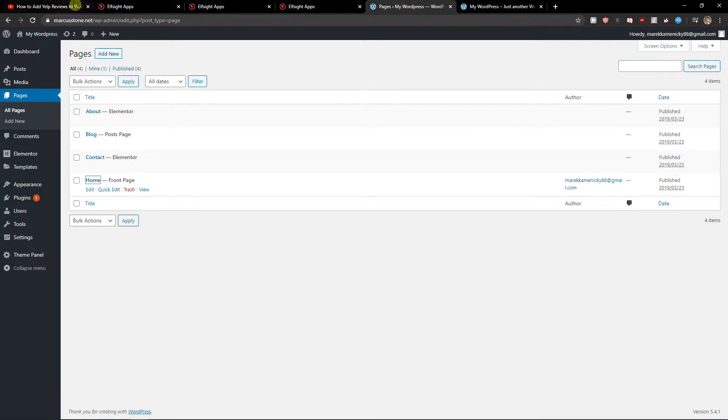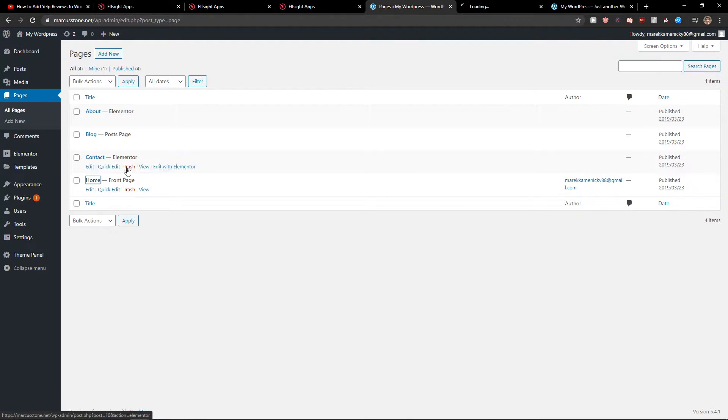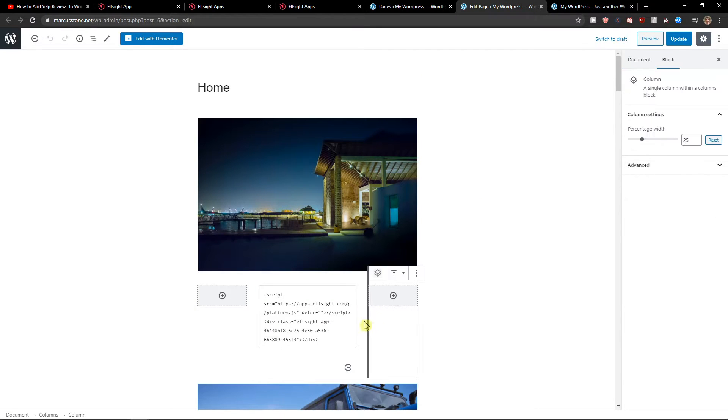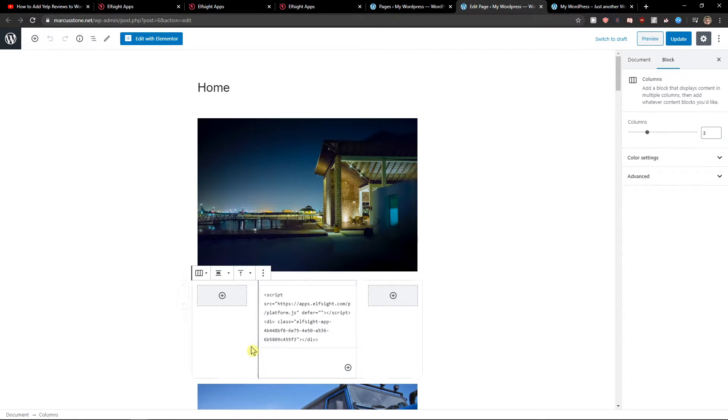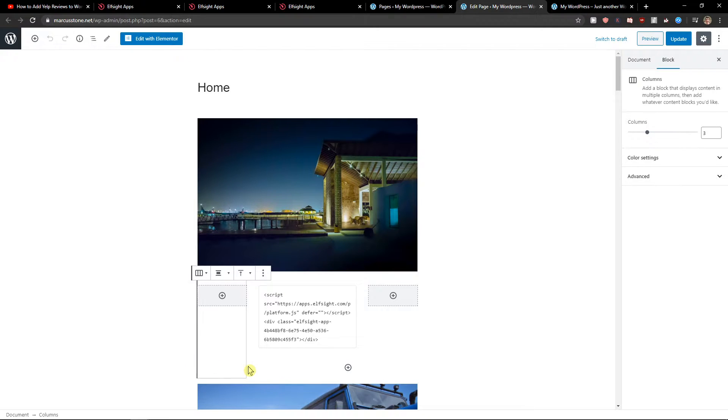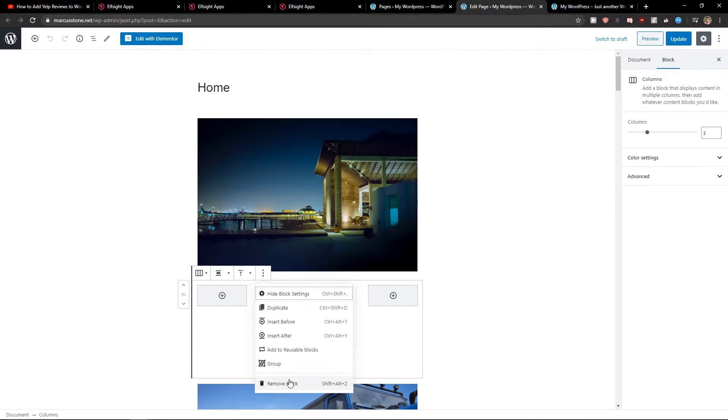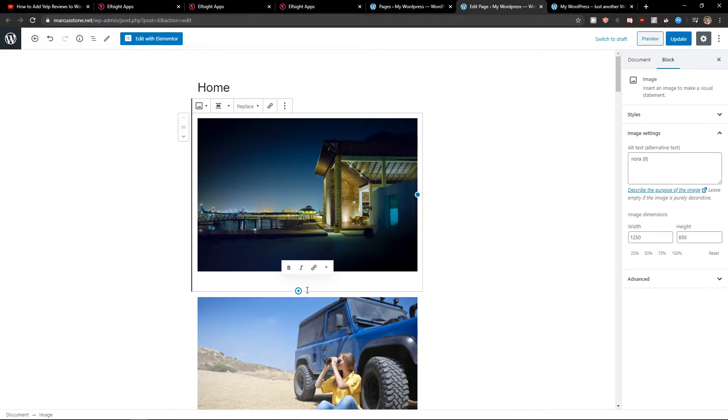And what you want to do is go to pages and click on what page you want to edit. And right here I will show you what you need to do. I will delete this one.